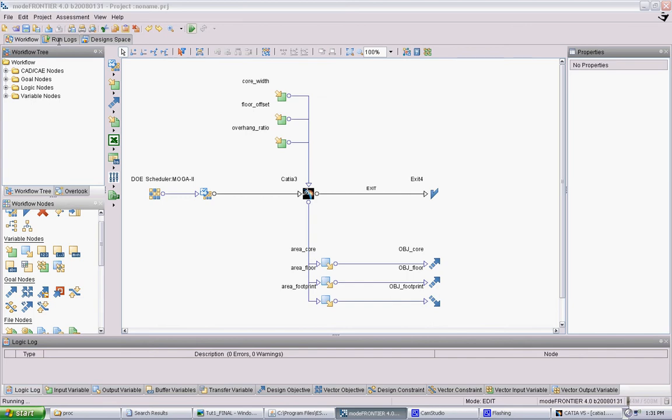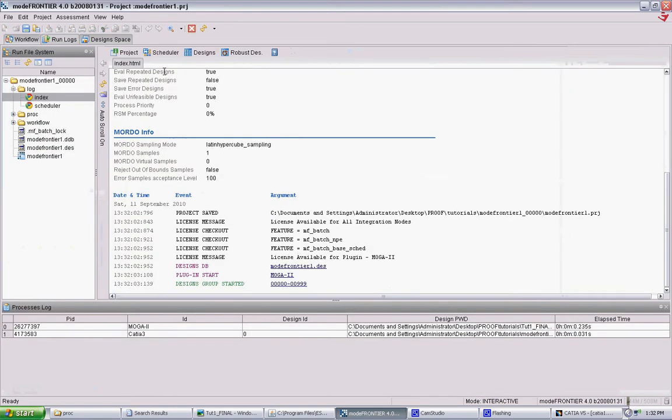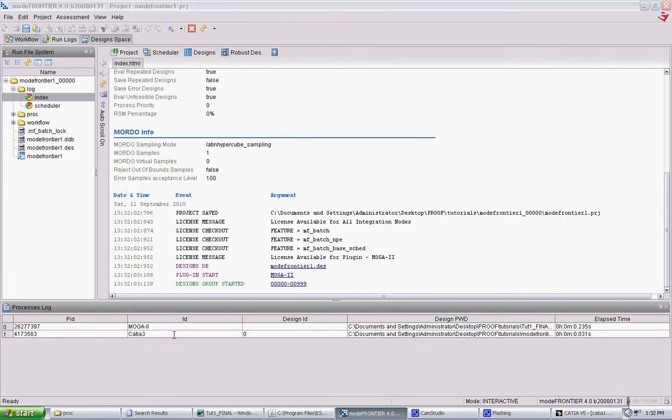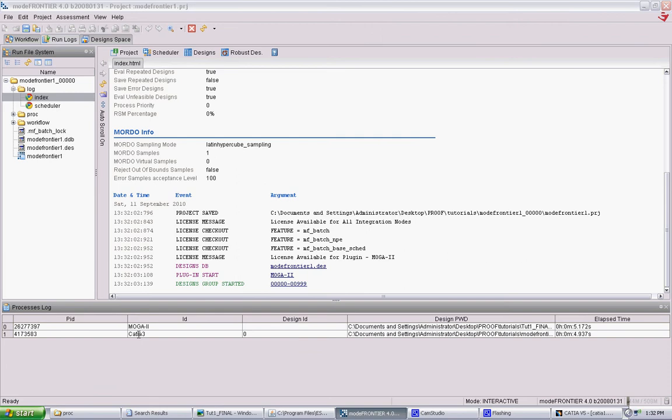OK. Just have to wait a second. Did it freeze? OK. So the experiment has started. Here in the process log you can see the ID of the experiment. This is the design number that it's on. So right now it's just starting. And it's done the first one and now it's on the second one.